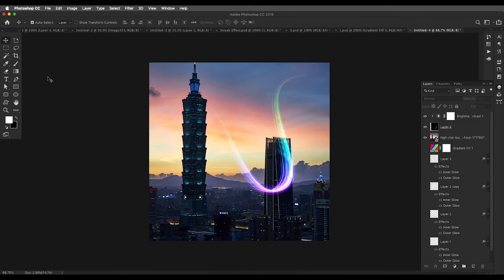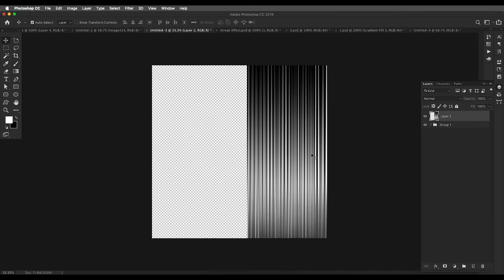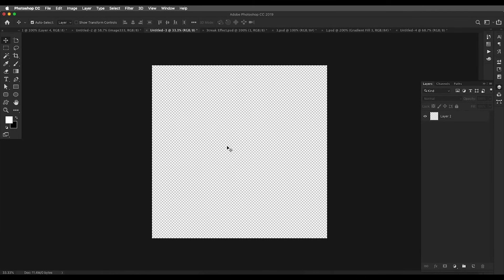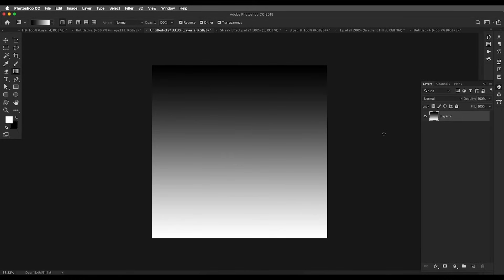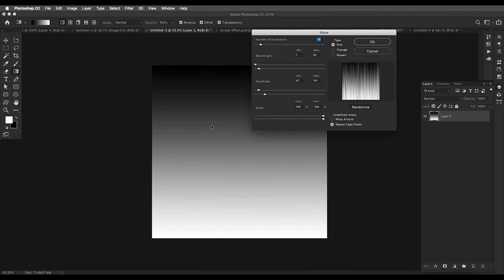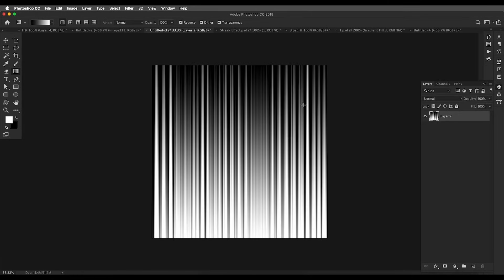The third way to create this streak effect involves gradients and wave distortion. Apply a gradient color to a new layer — just click and drag to apply. Then go to Filter > Distort > Wave. Under Wave, increase the generator count to add more details. Adjust the wavelength to control the number of lines in the design, and use the amplitude to control the intensity. Keep it slightly blended and sharp, adjust the generator, and click OK.